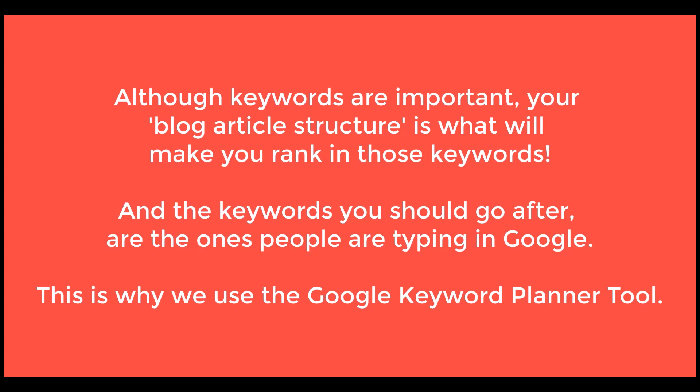I see a lot of YouTubers and marketers overcomplicate keyword research. Although it is very important, you need to understand something.